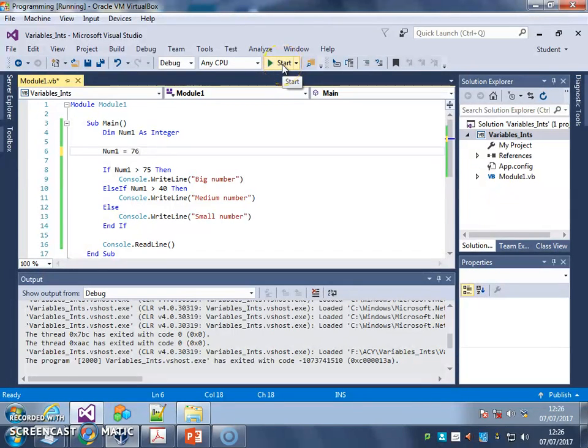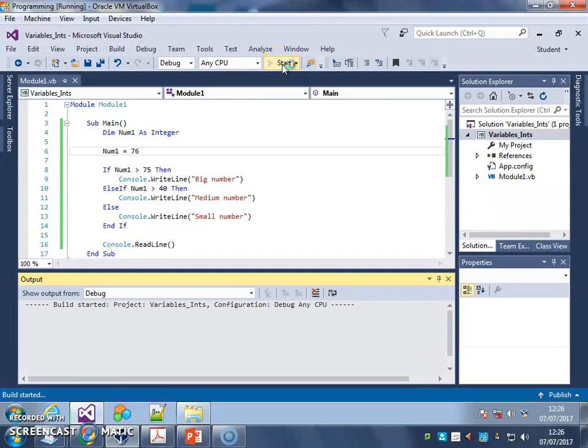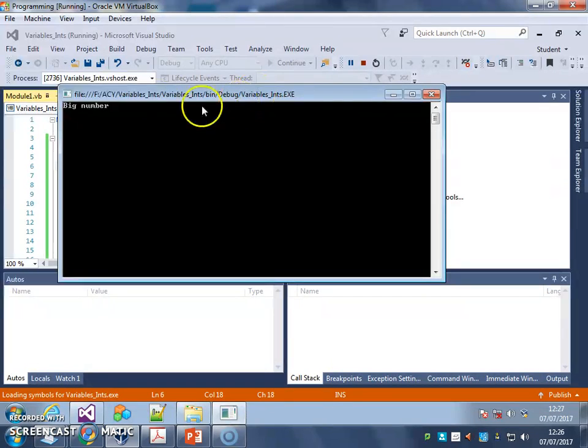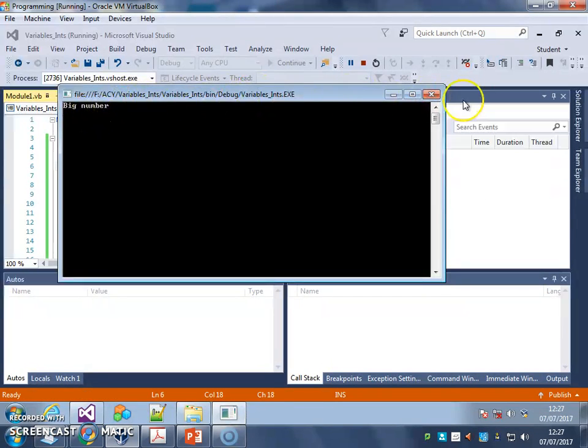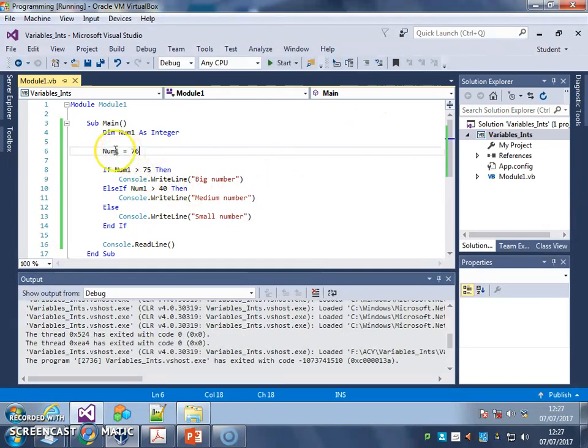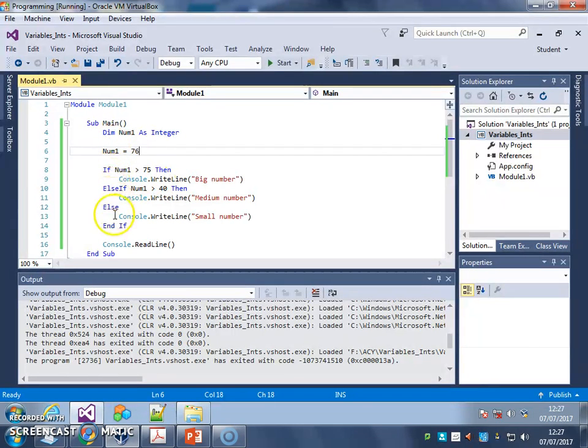There you go. Good practice for testing. So try creating a variable, giving it value, and then checking it using ifs, else ifs, and elses.